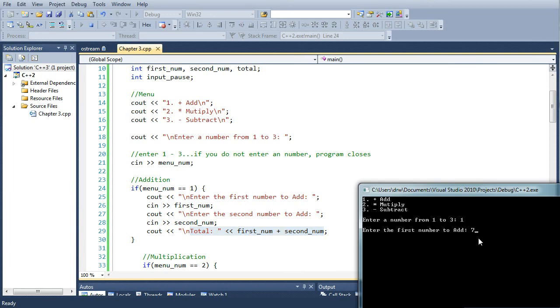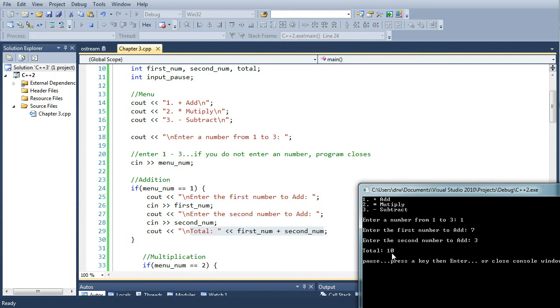So type 7 plus 3 equals 10, so we know the addition block is working.